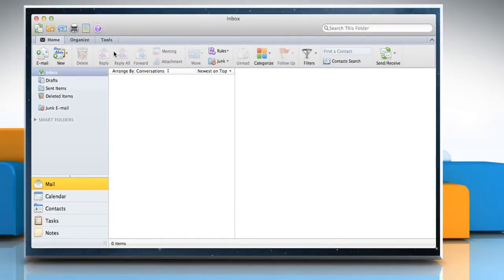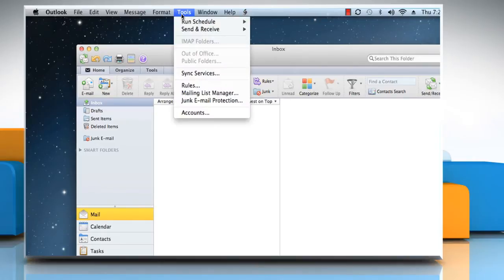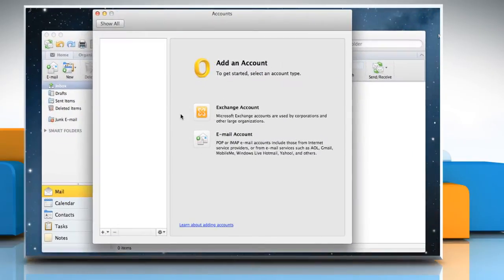If you are trying to configure an email account for the first time, then click on the Tools menu and then click Accounts. Click Email Account.